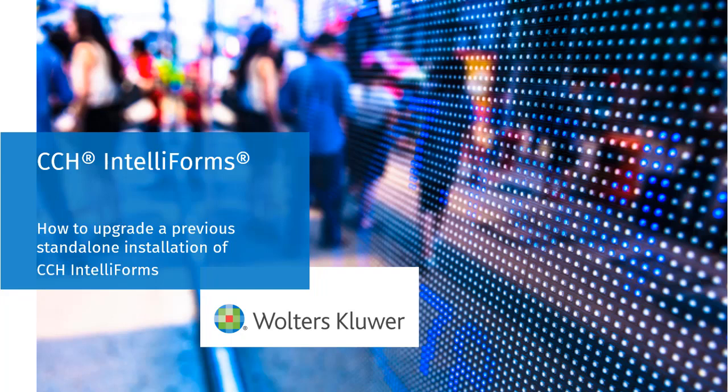Hello, and welcome to the video on how to upgrade a previous standalone installation of CCH IntelliForms.